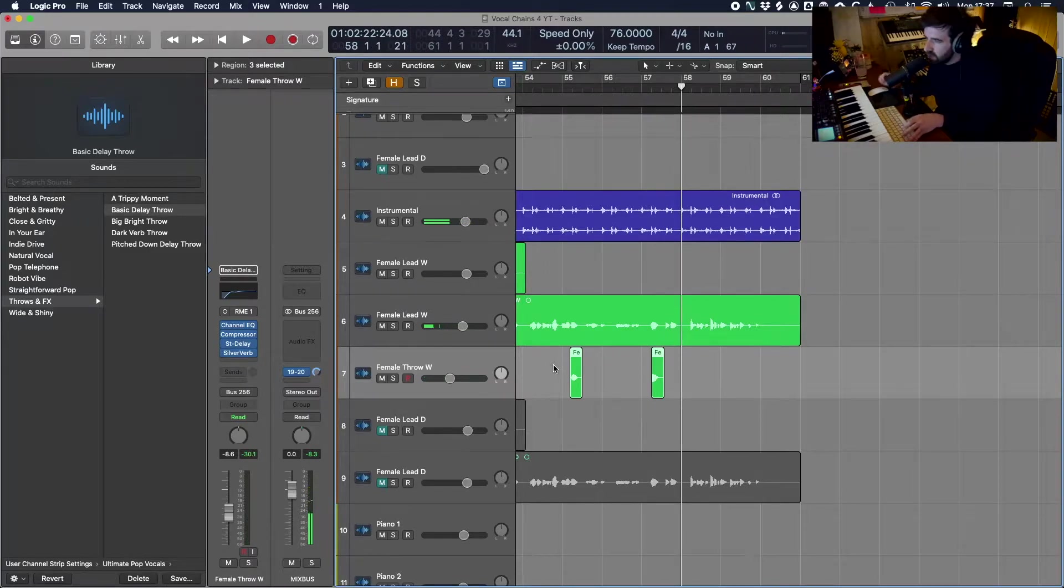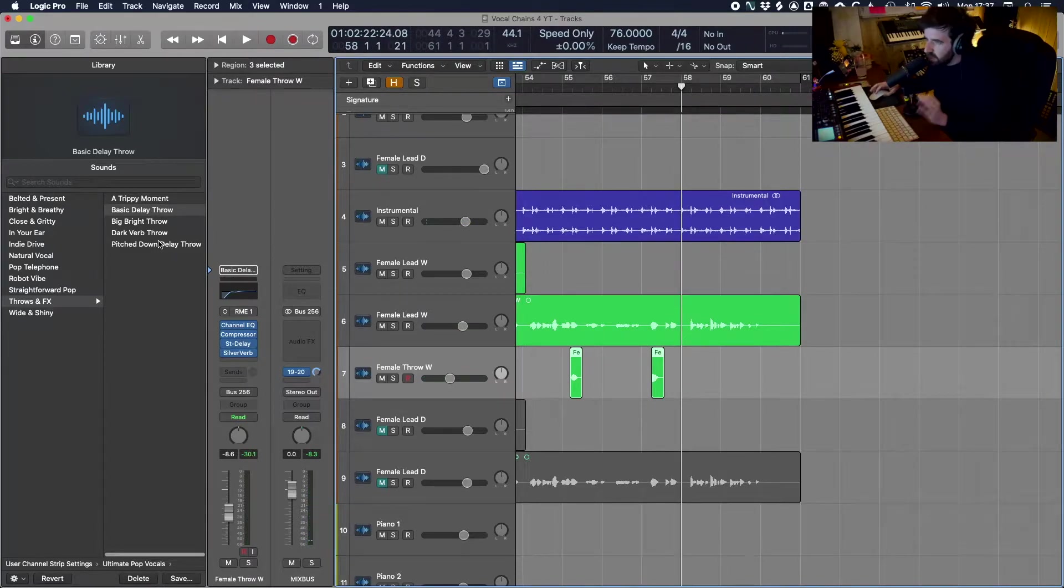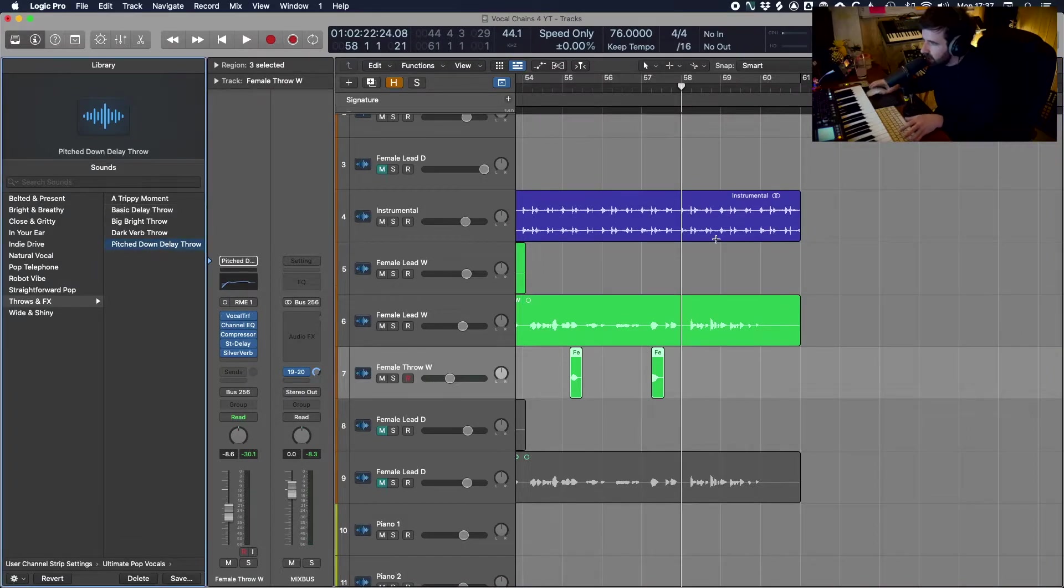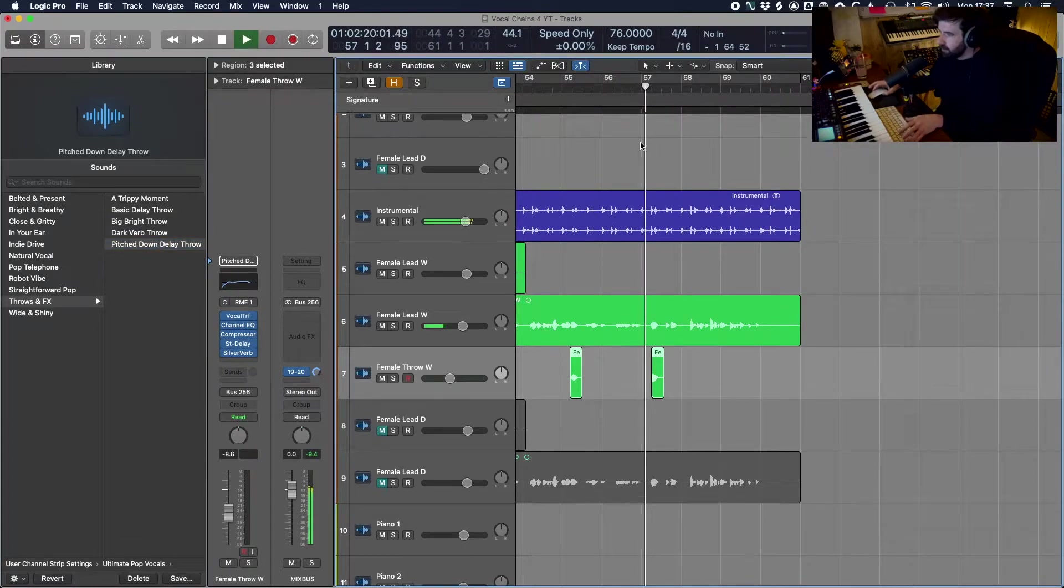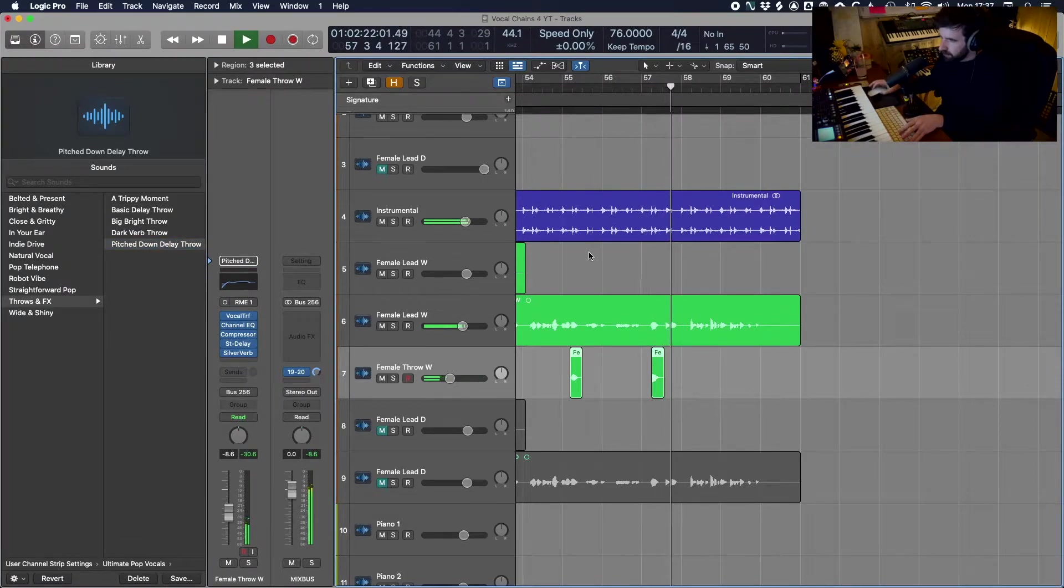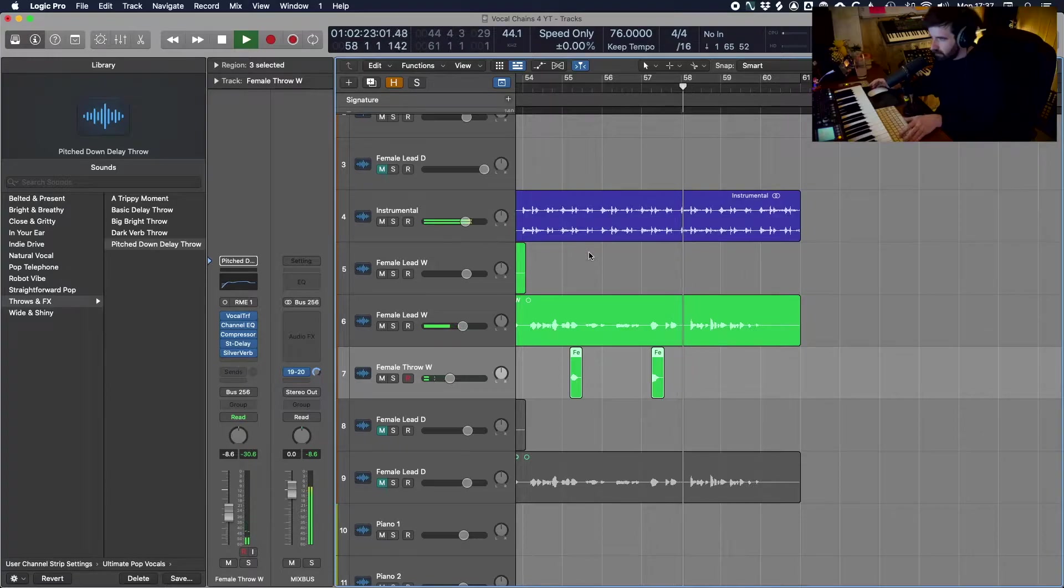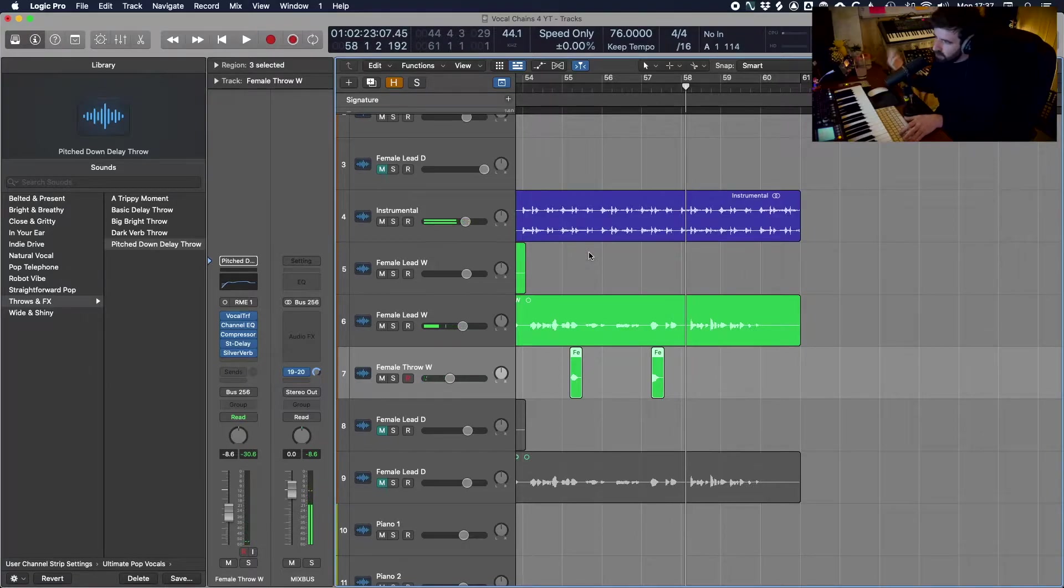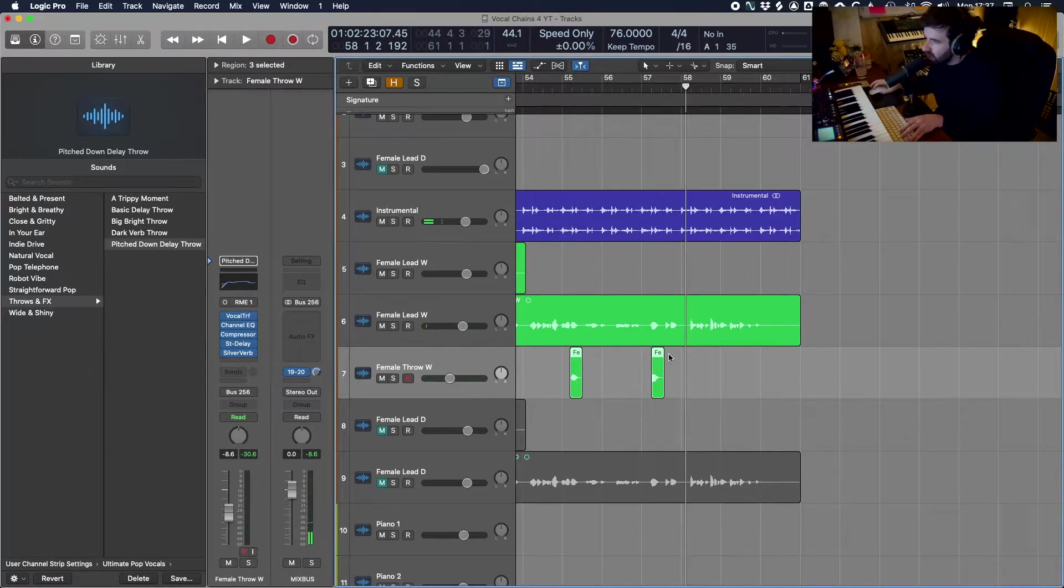And that's quite nice for just bringing out certain moments. We can change this up to something else maybe like the pitch down delay throw which sounds like this, which gives you a delay throw an octave below the lead vocal.